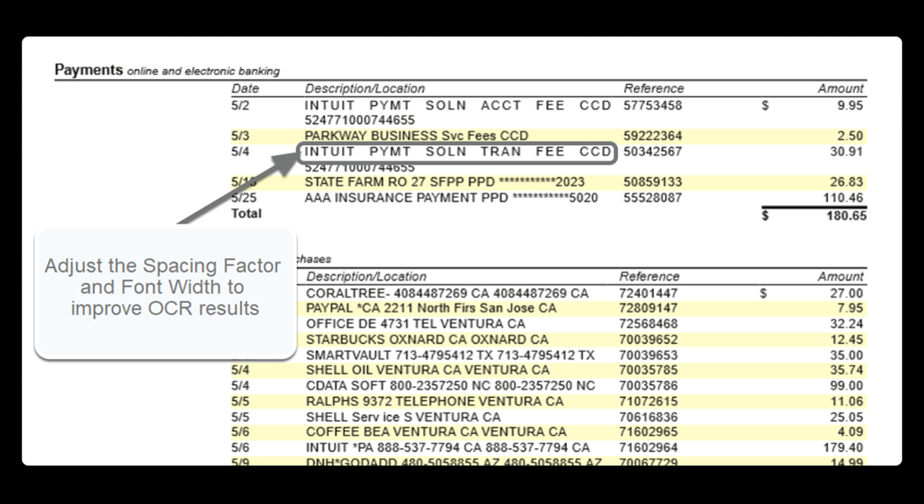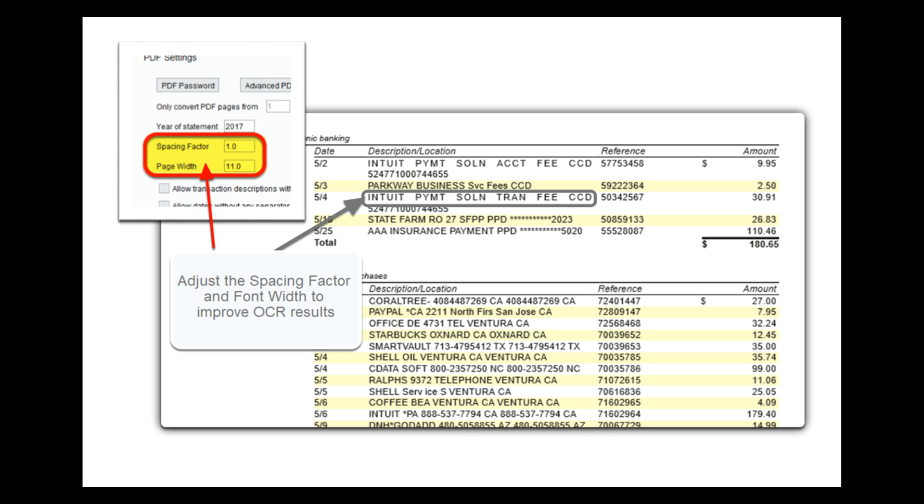Depending on the layout of your statements, portrait versus landscape, it may be necessary to adjust the page width settings and the spacing factor for the font width of your document. If you find additional spaces have been added during your processing, try adjusting the factor down below the default 1.0 value. Likewise, if the document is missing spaces where they should be, adjust the value up to compensate.